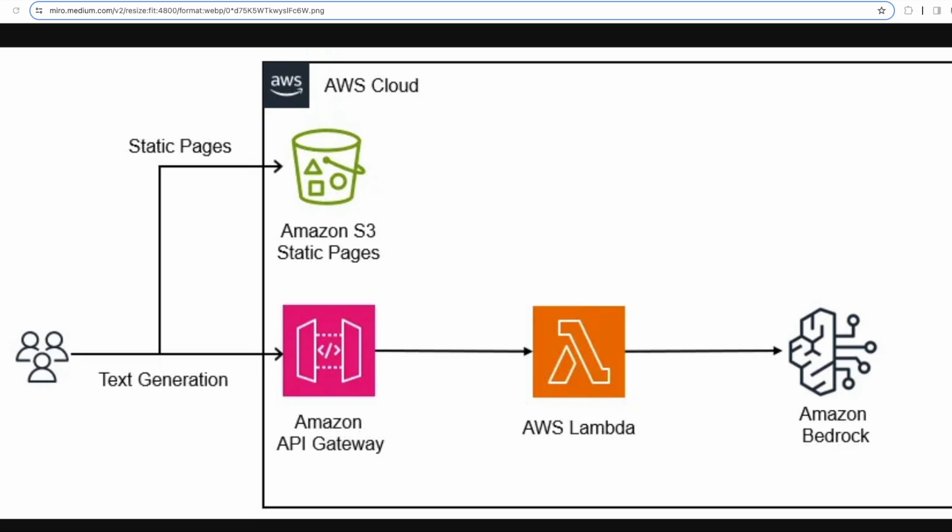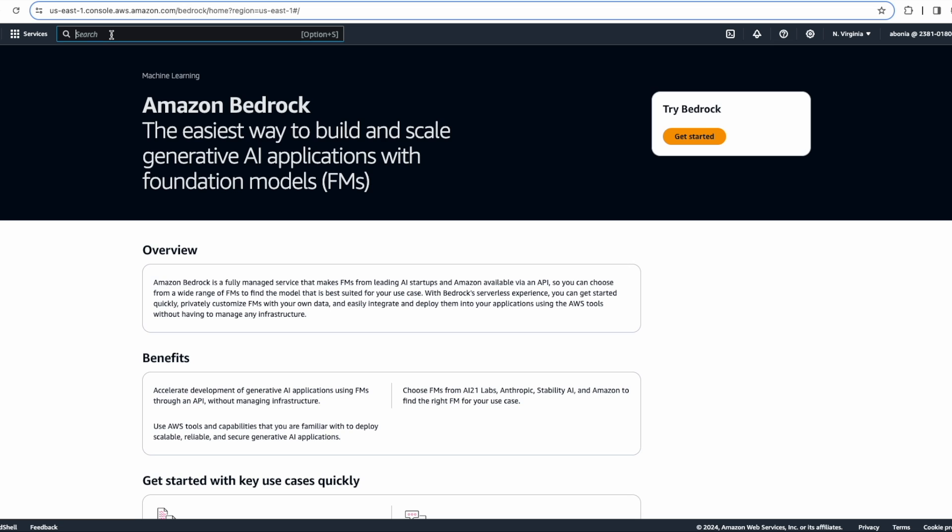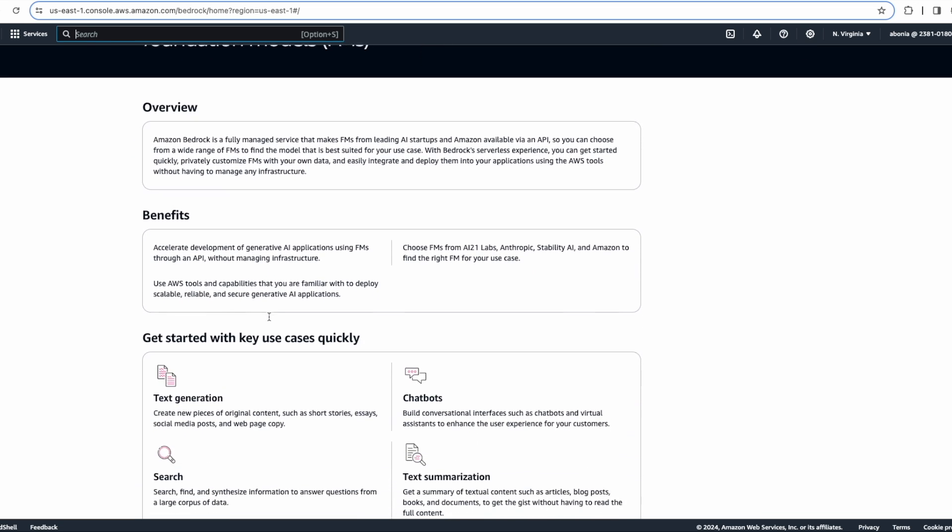Amazon Bedrock is a fully managed service that offers a choice of high-performing foundational models from leading companies like AI21 Labs, Anthropic, Cohere, Meta, Stability AI, and Amazon — all through a single API, along with a broad set of capabilities you need to build your generative AI applications. Let me go into the Amazon Bedrock console — it's already open here.